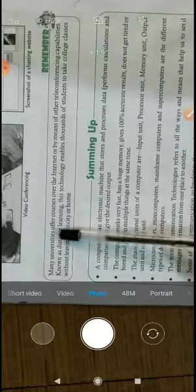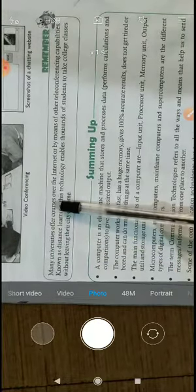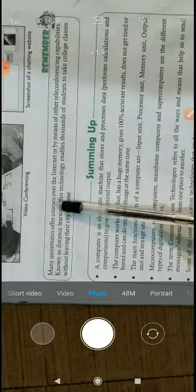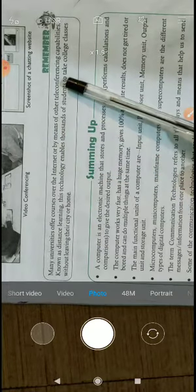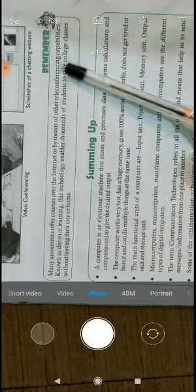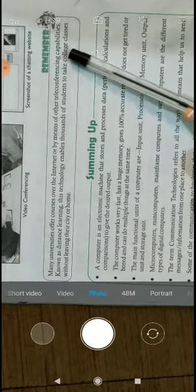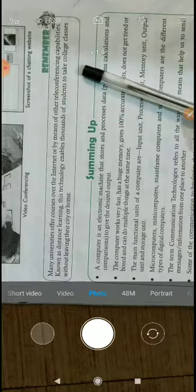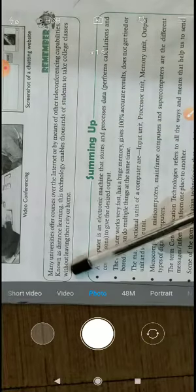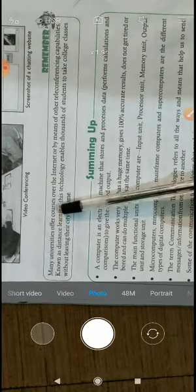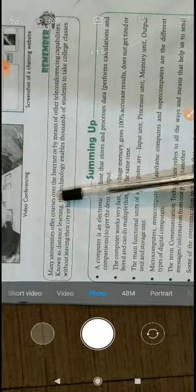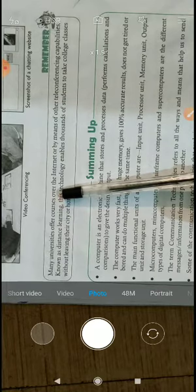Many universities offer courses over the internet or by means of other teleconferencing capabilities. There are many universities which offer online courses.